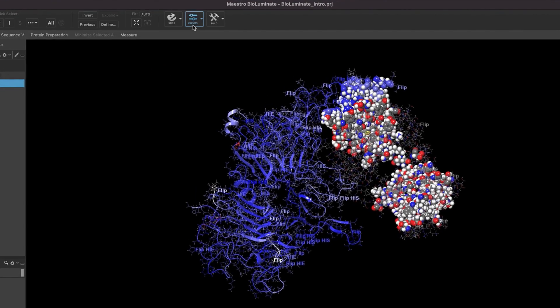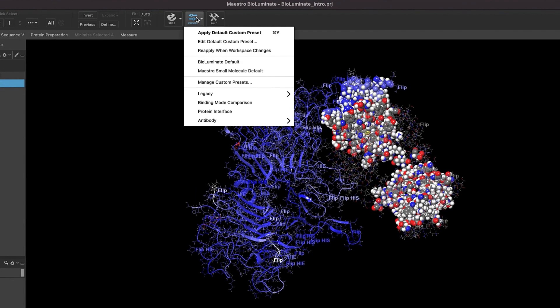If you click on the Presets button, you can see the entire collection of preset styles in Biolluminate. Pause this video and play around with the different presets to find one that you like. Also, you can choose Edit Custom Preset if you would like to customize the default preset rendering in a particular way.